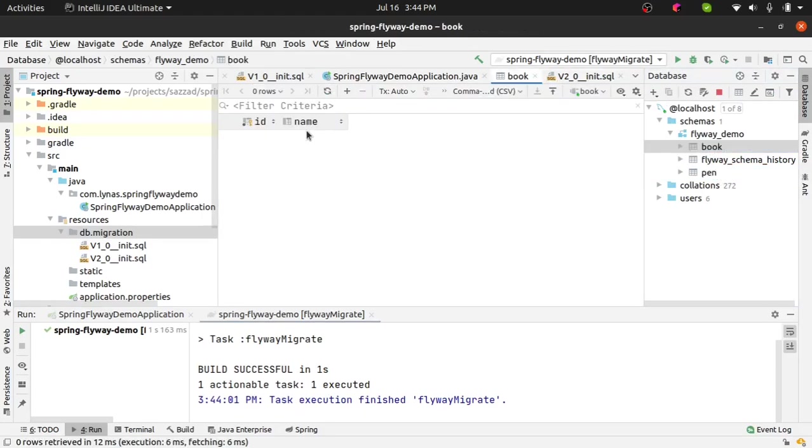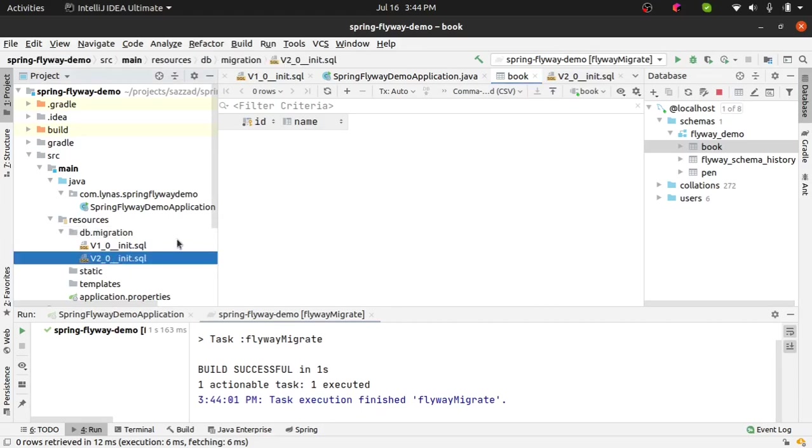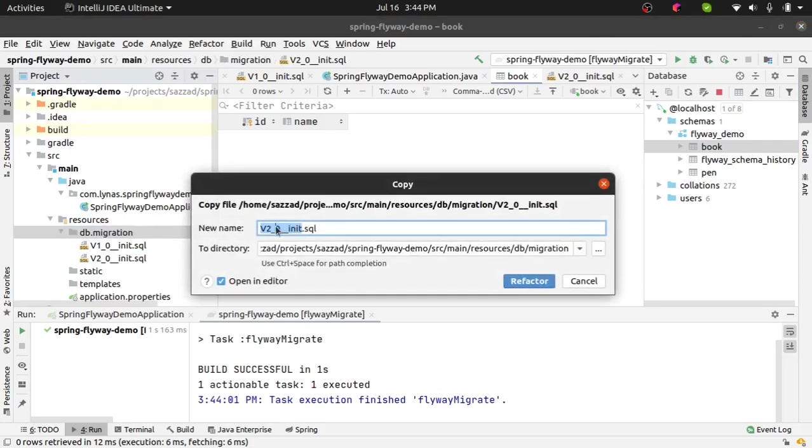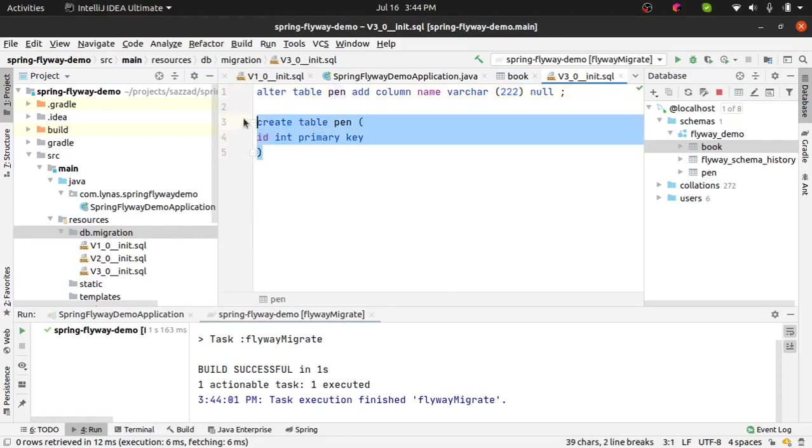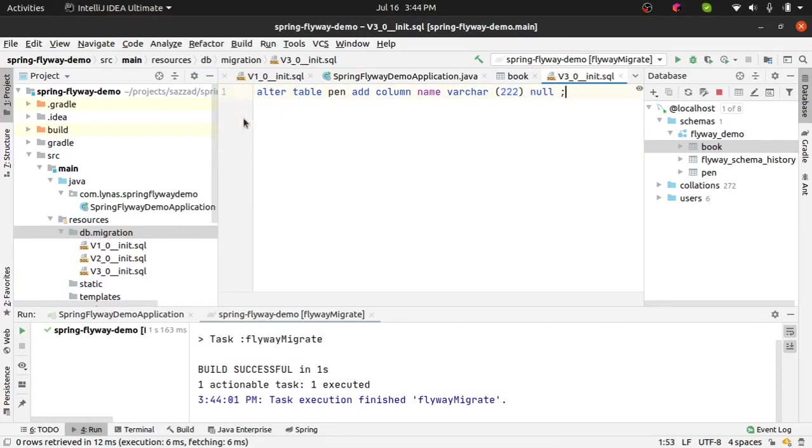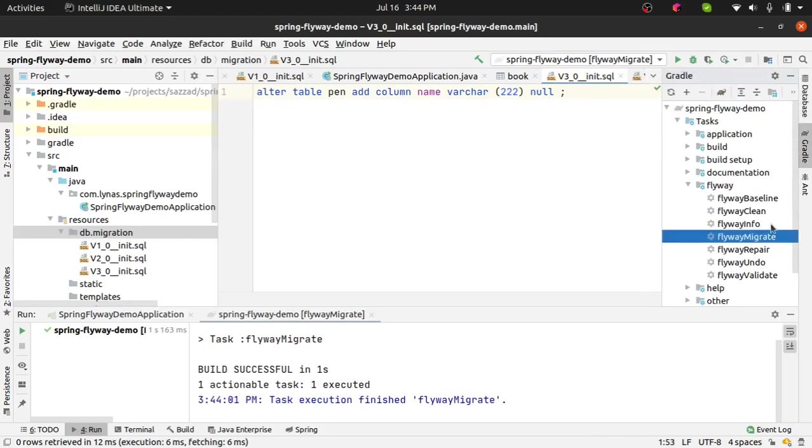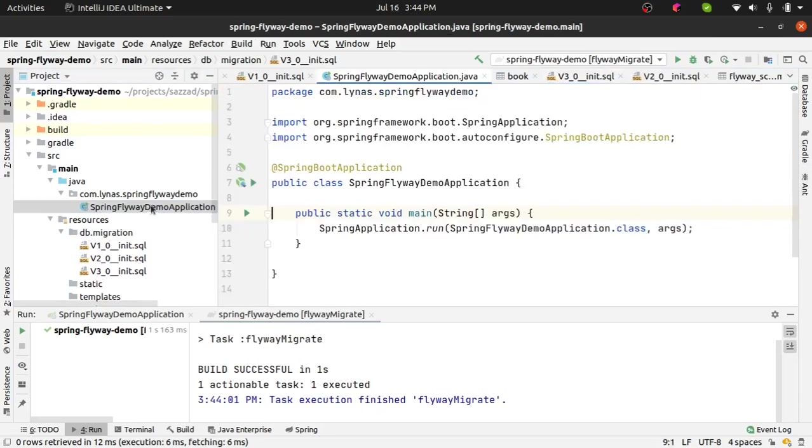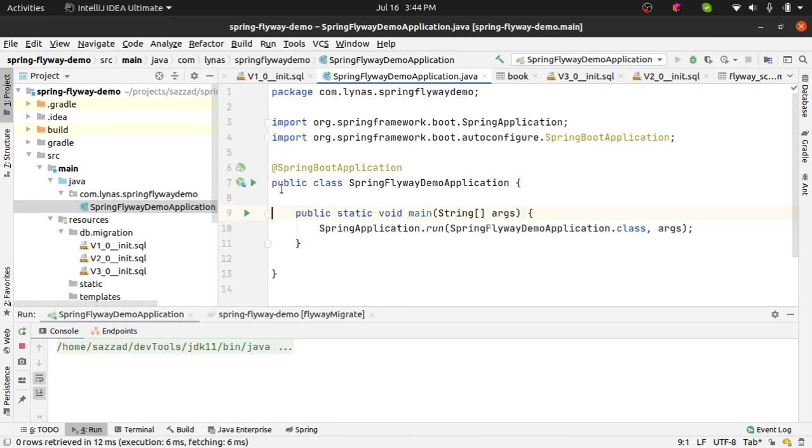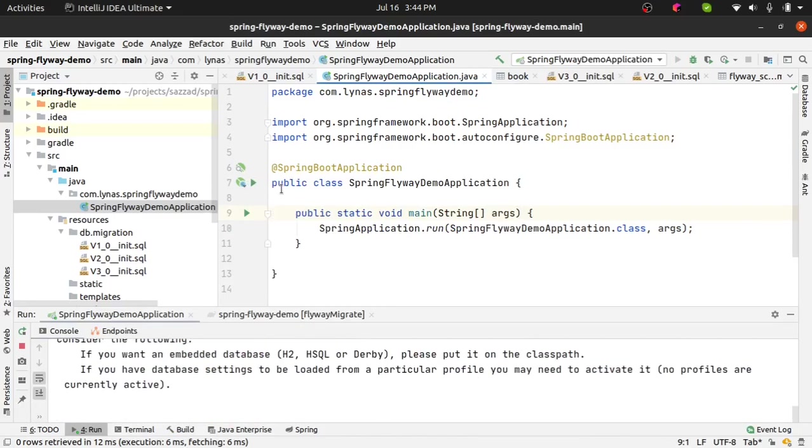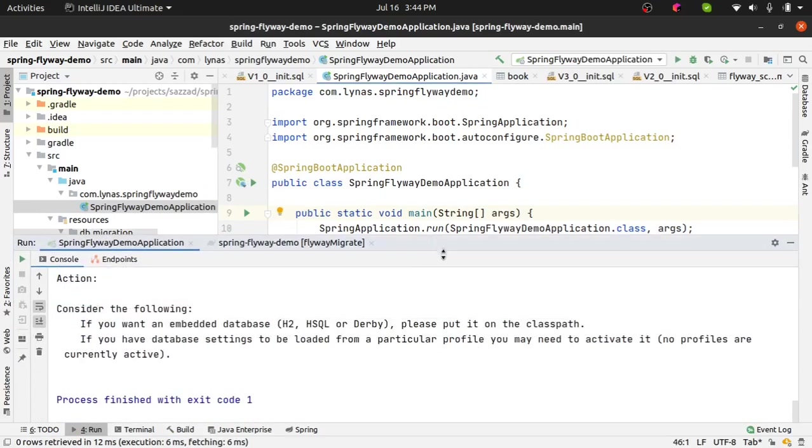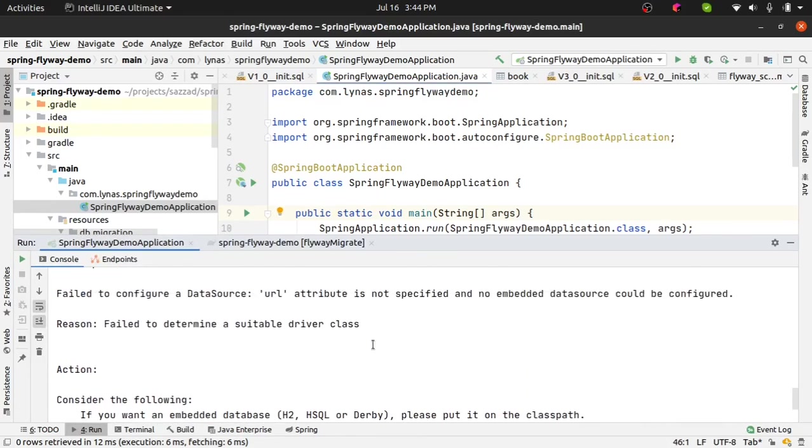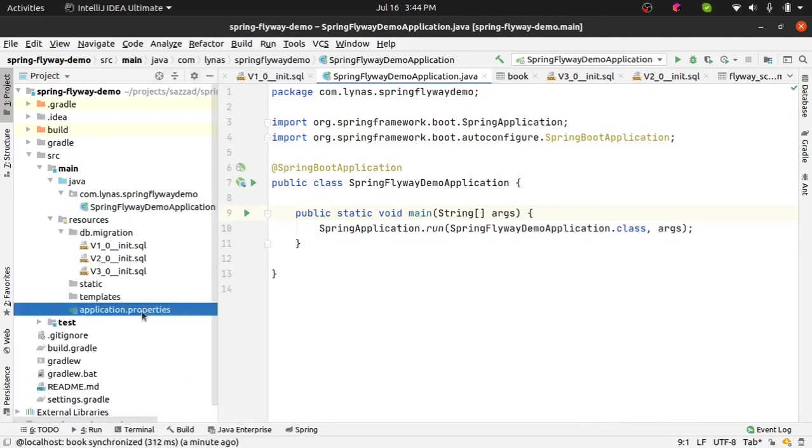Now if you create, I mean do something similar like this, create another file and inside add another alter column. And if you're not running this flyway migrate but if you run the application, well you will see some error like this if you do not have the configuration for regular database communication with your JPA and your application.